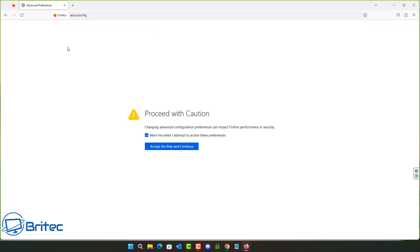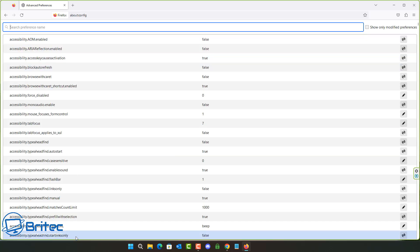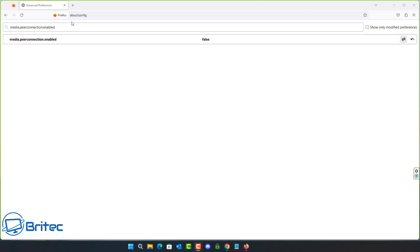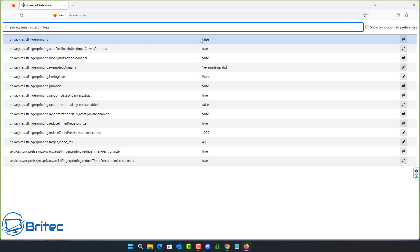Next we're going into the about:config section. This is a risky area — they say 'proceed with caution' because changes here can affect your browsing experience and break your browser, so do these at your own risk. I'd advise creating a system restore point first. The first setting is for WebRTC — if you're using a VPN this can expose your real IP address during voice chat, video chat, and peer-to-peer sharing.